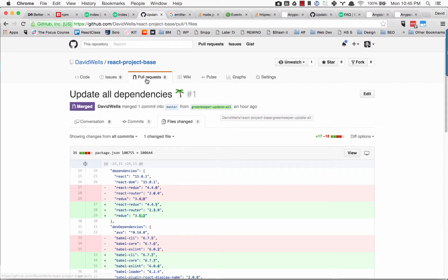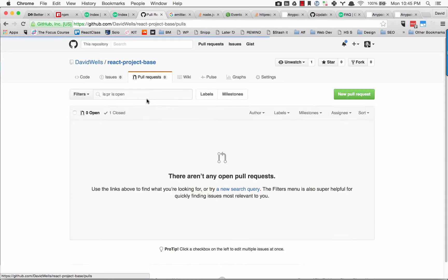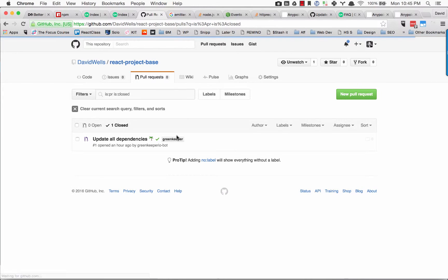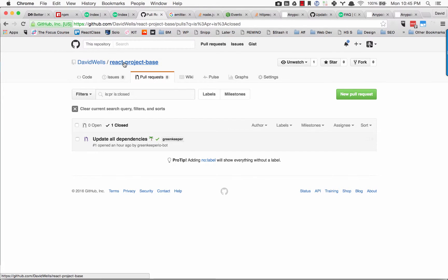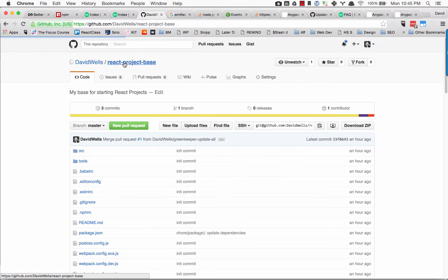Once you see that they are good, just go ahead and merge the pull request. And boom, you're off to the races.